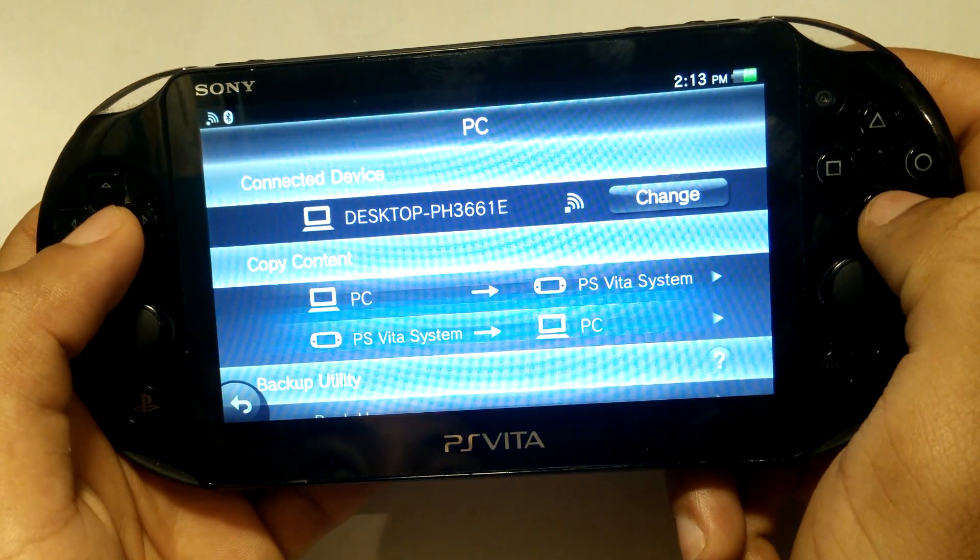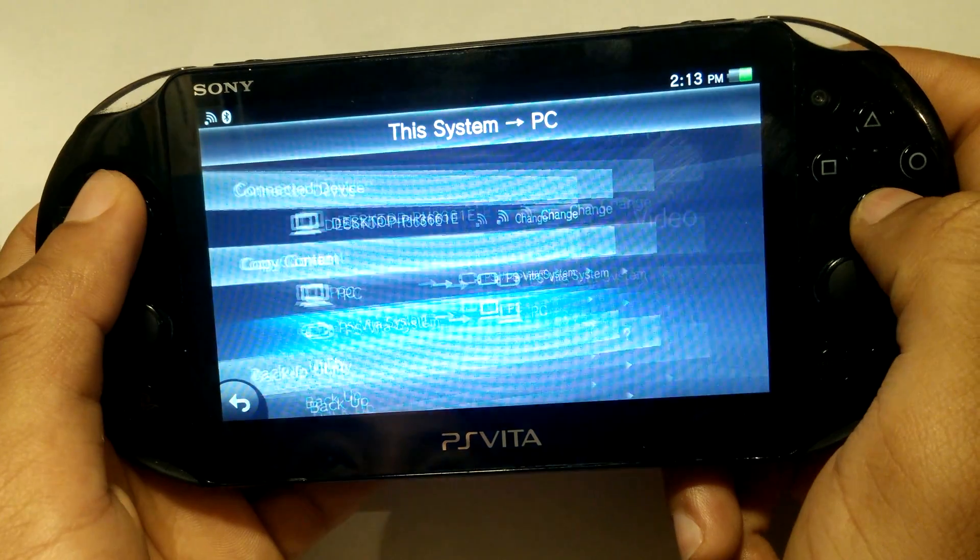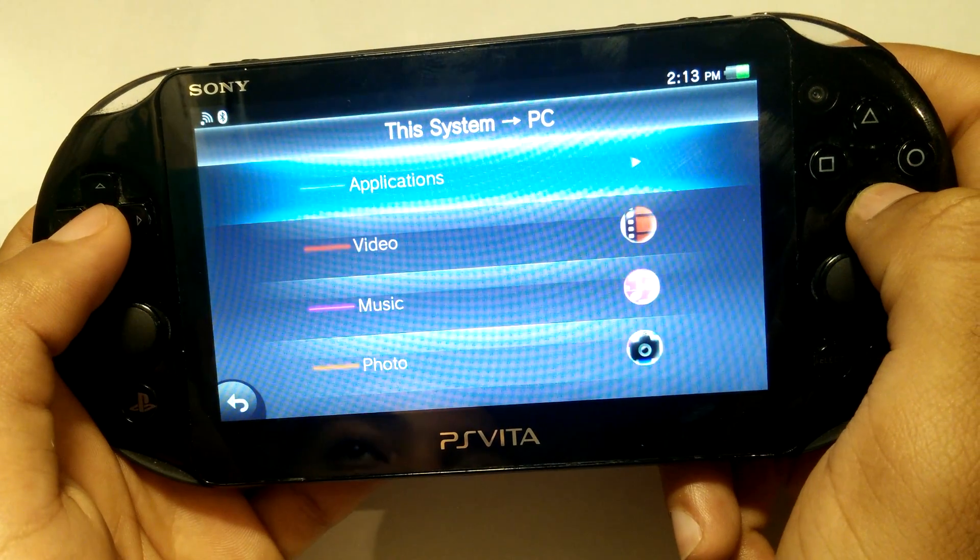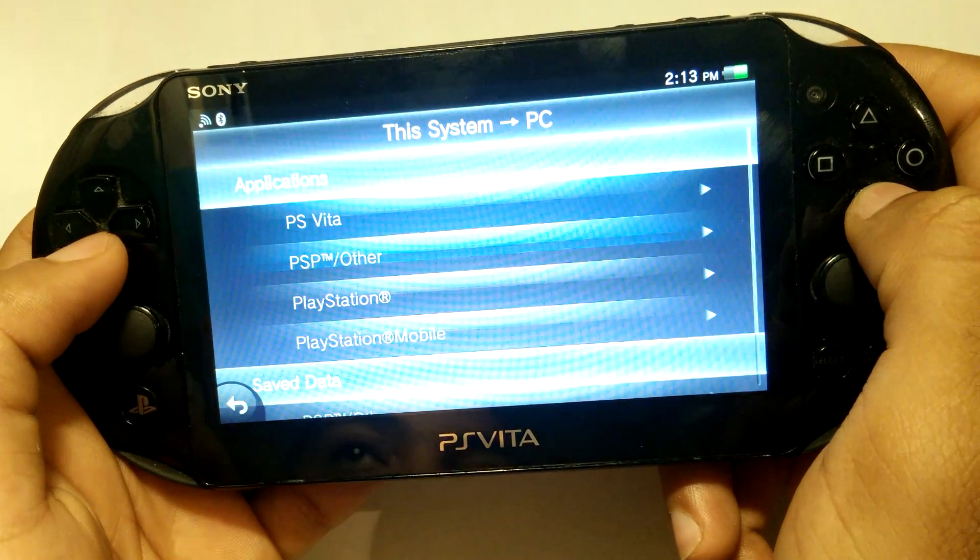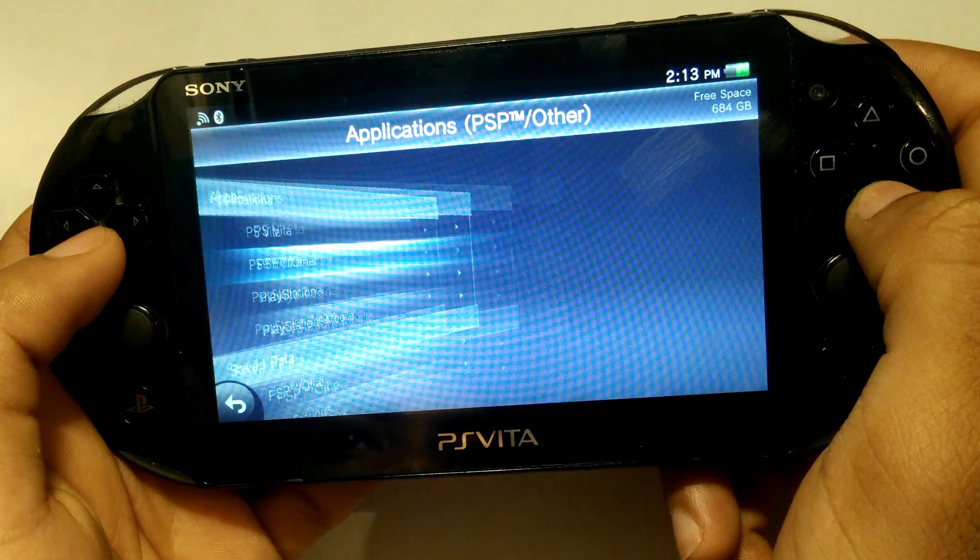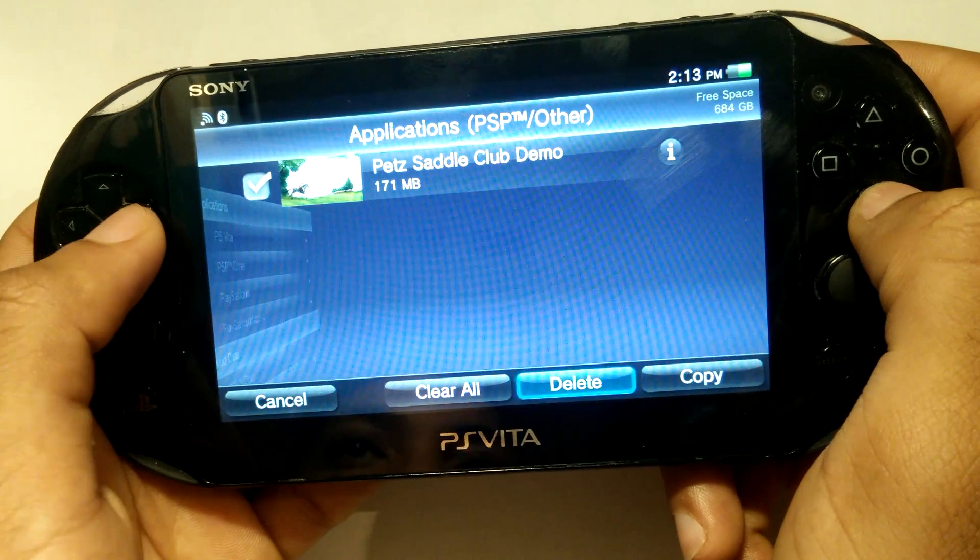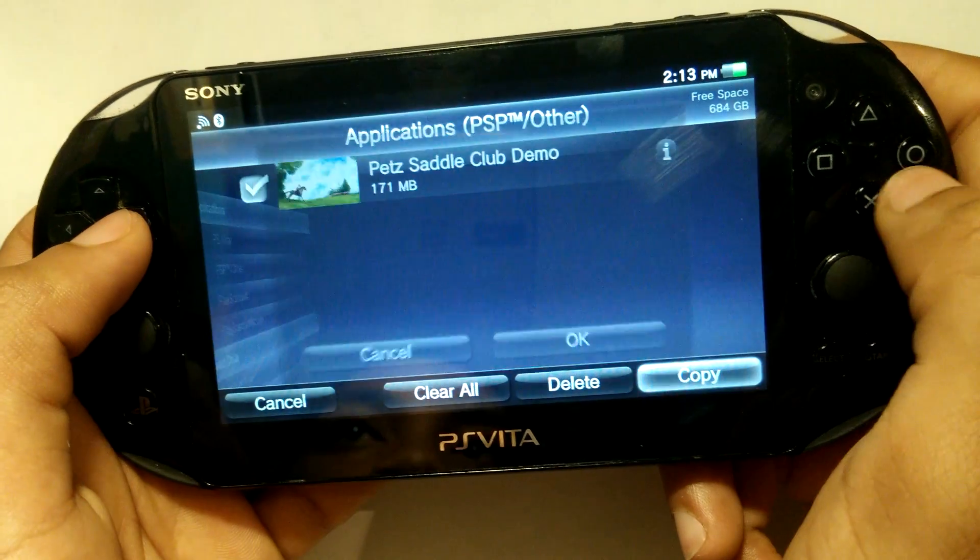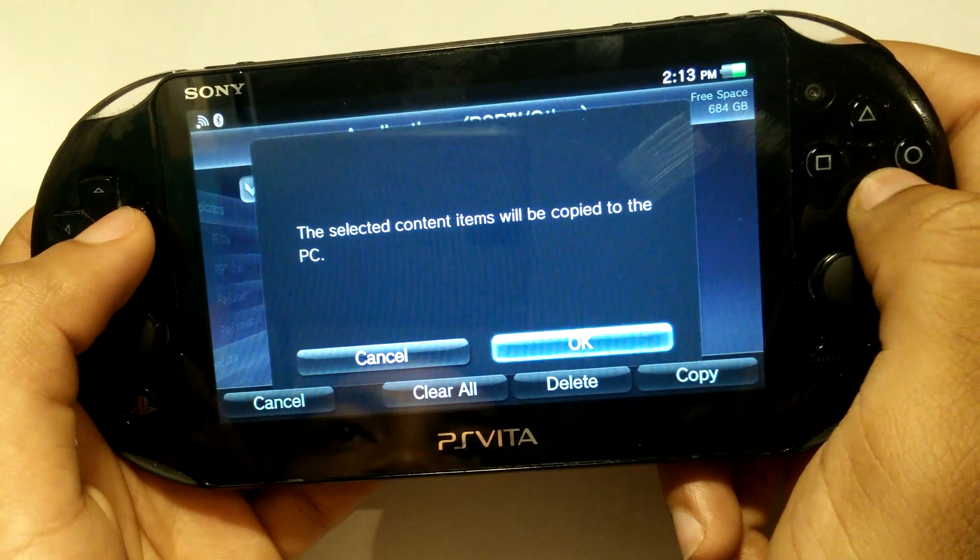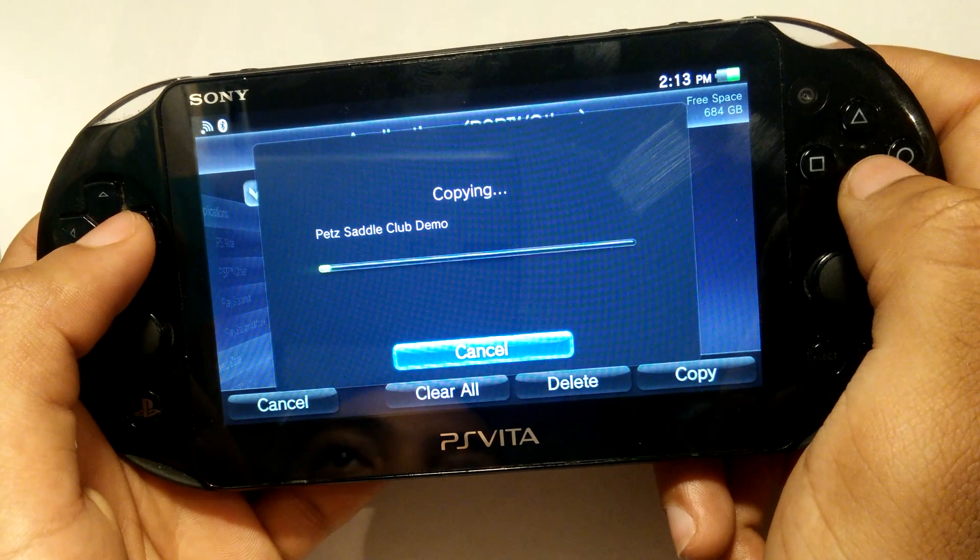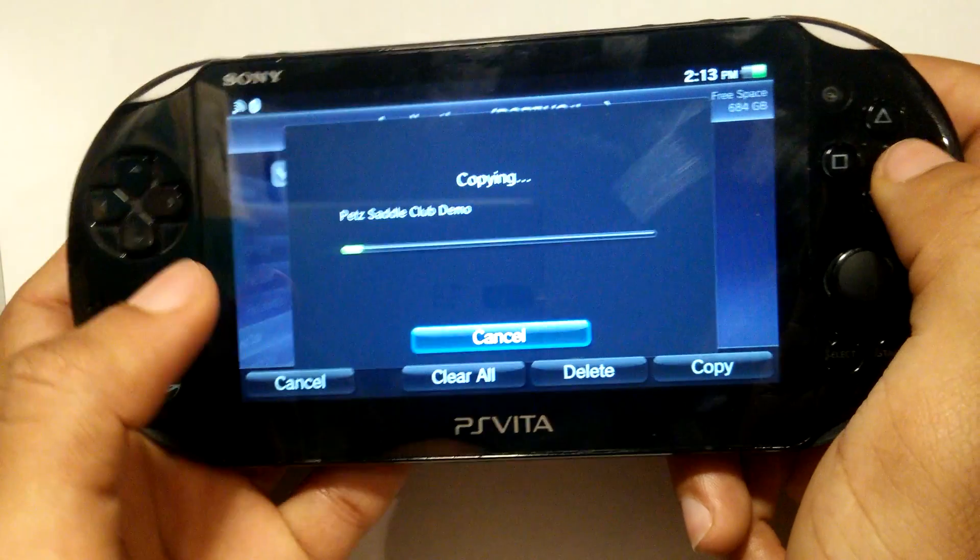Once you are done backing up your Arc save data, you are going to go ahead and back up your PSP base game to your computer. I am using Pet Saddle Club, but whatever you are using is fine as long as it is a PSP game.